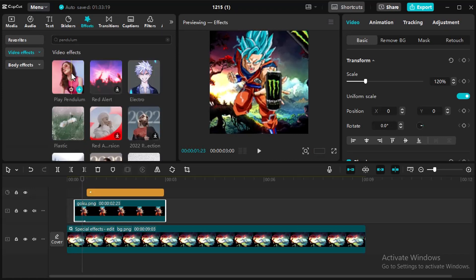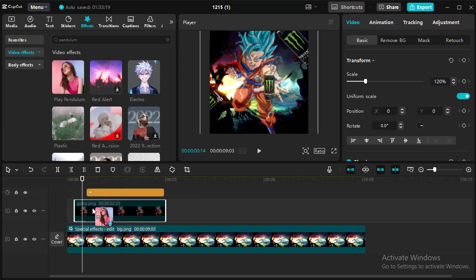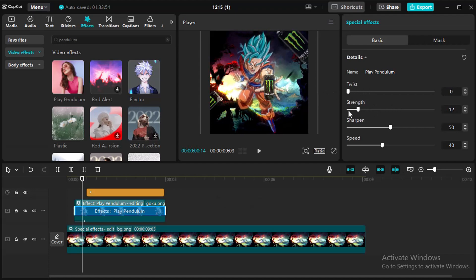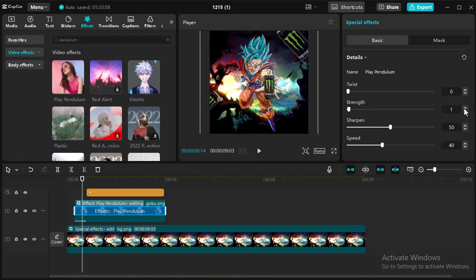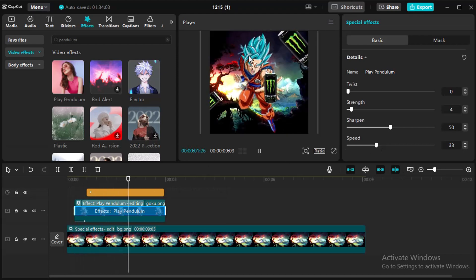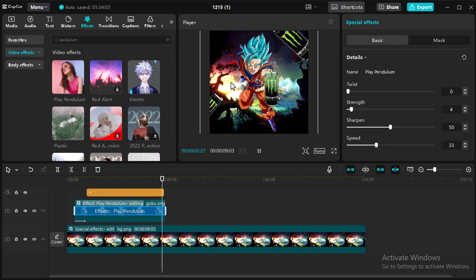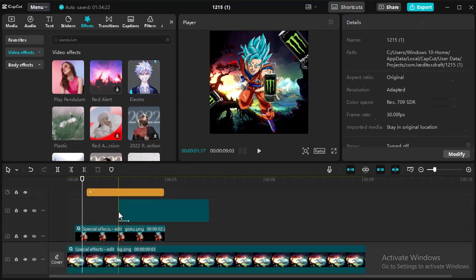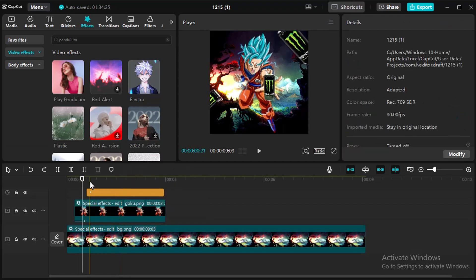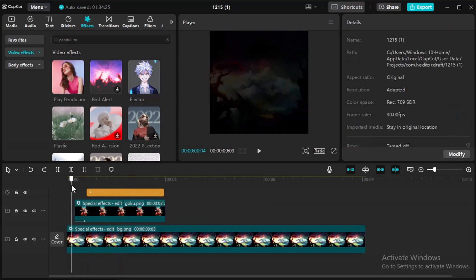Select the Character and add Pendulum Effect for little movement. Press Ctrl-C to copy and Ctrl-V to paste.